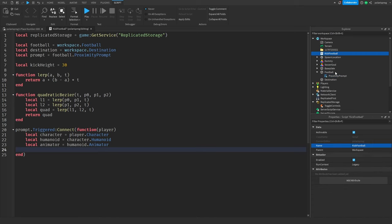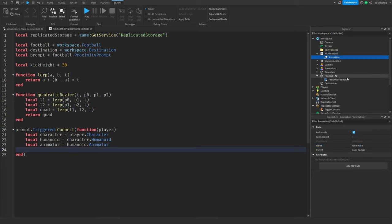I'm going to add an Animation instance to the script and call it 'kickAnimation'. Then local kickAnimation is equal to animator:LoadAnimation(script.kickAnimation).